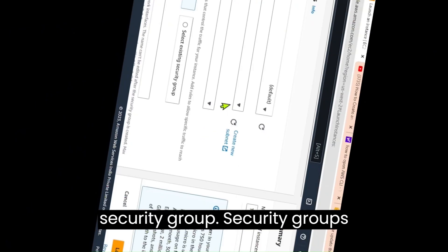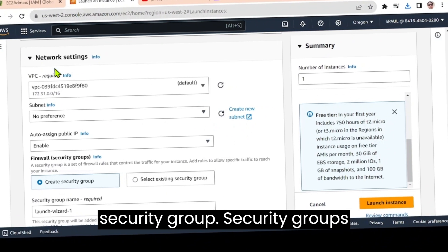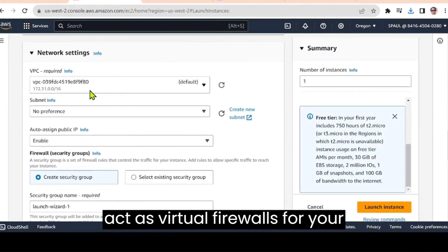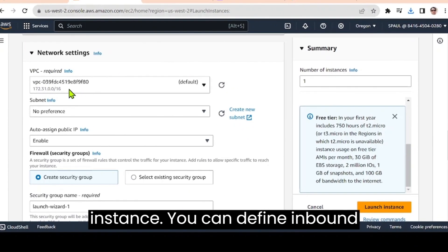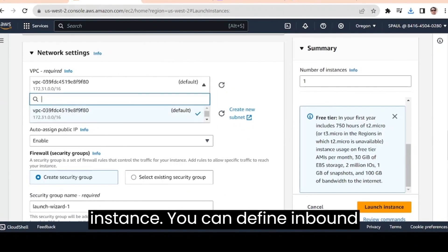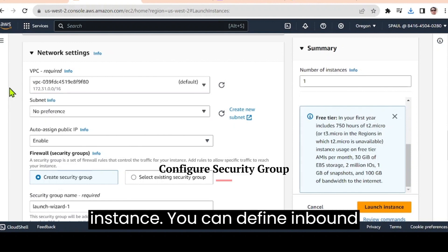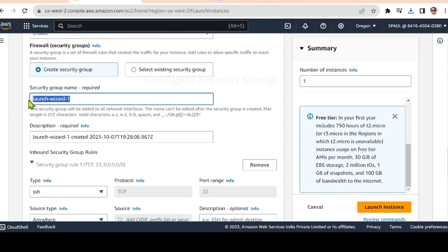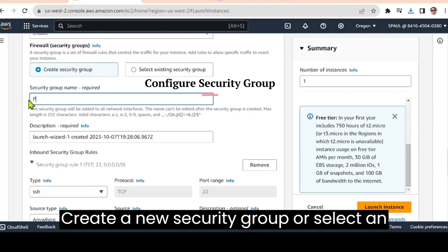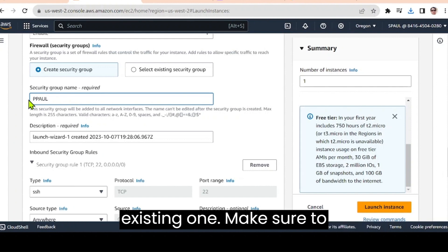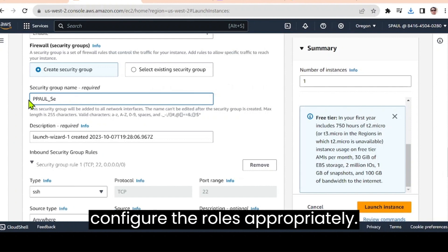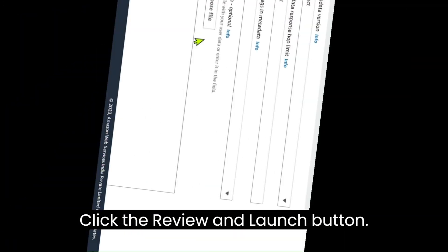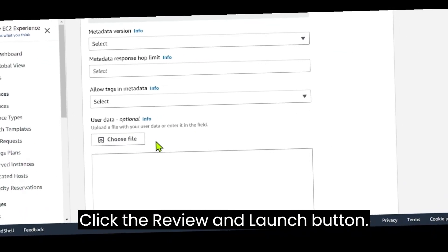Configure security group. Security groups act as virtual firewalls for your instance. You can define inbound and outbound rules to control traffic. Create a new security group or select an existing one. Make sure to configure the rules appropriately. Click the review and launch button.